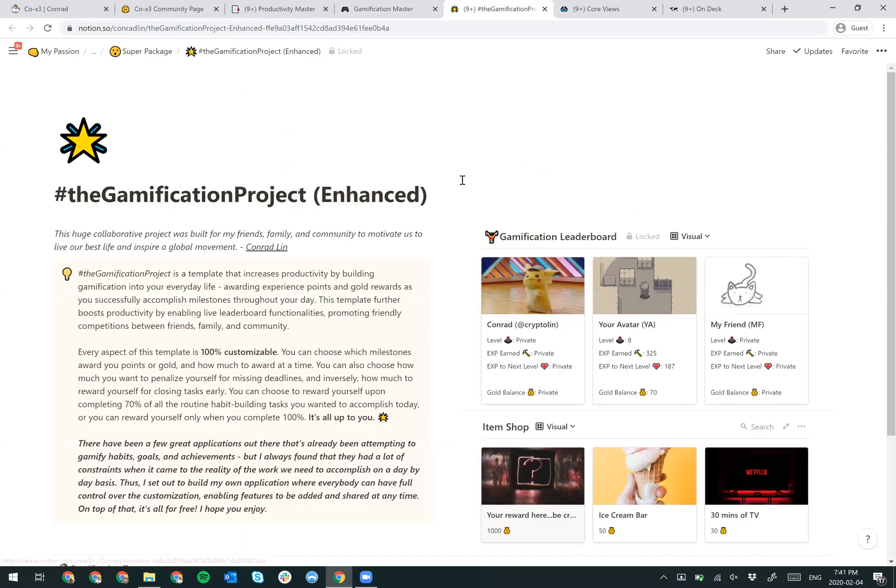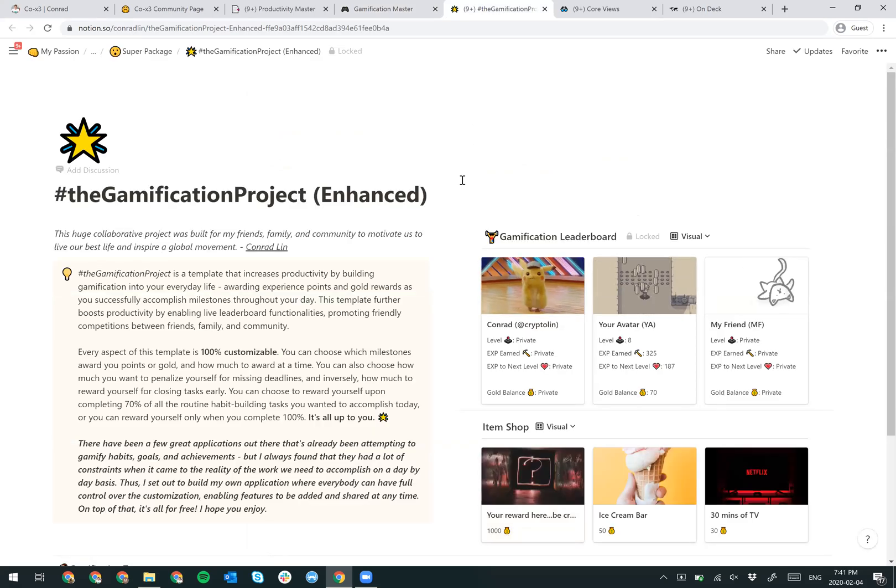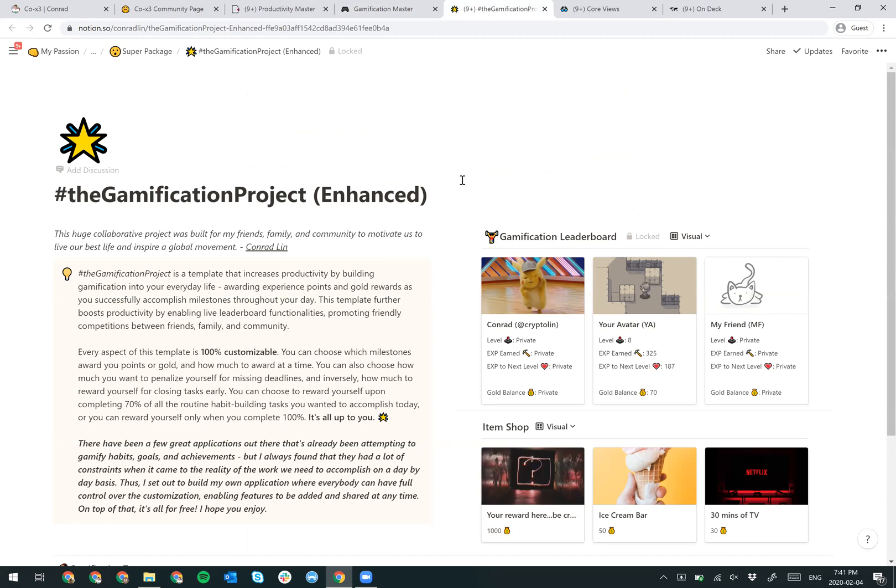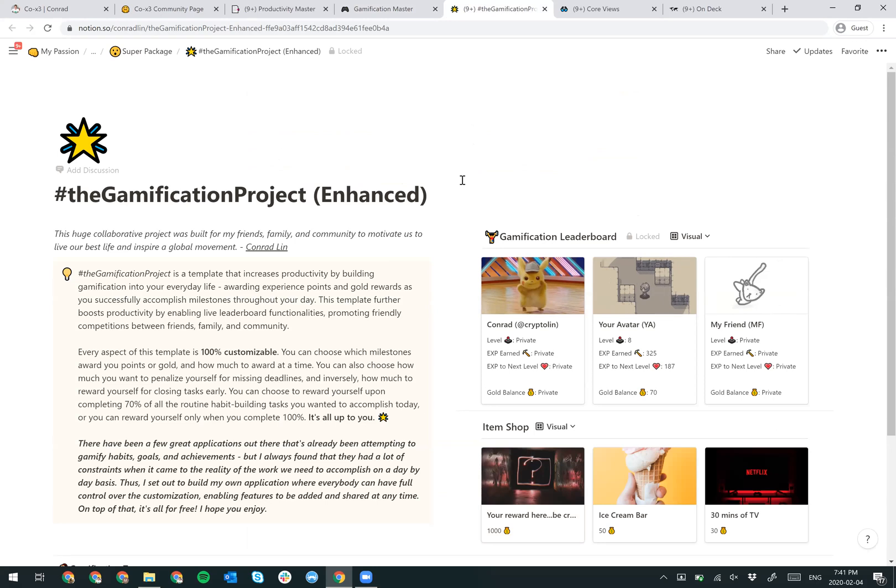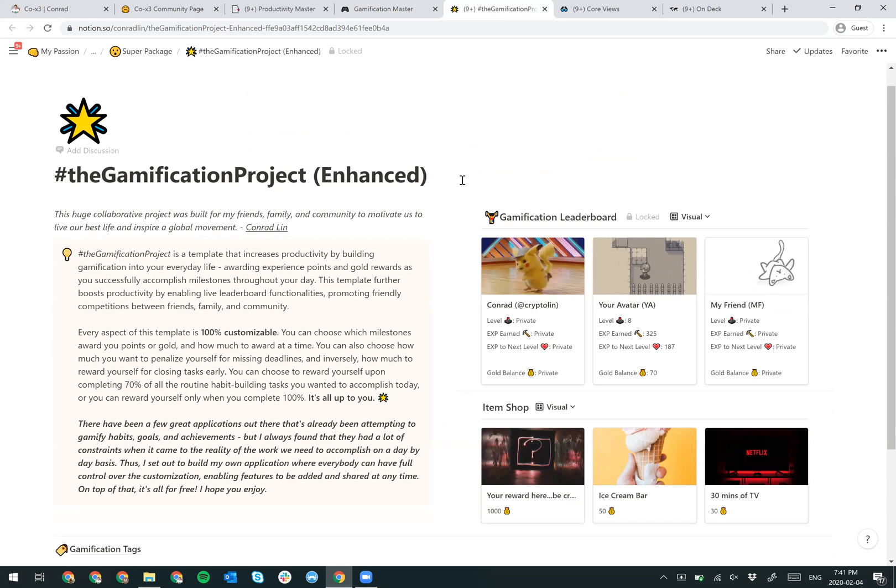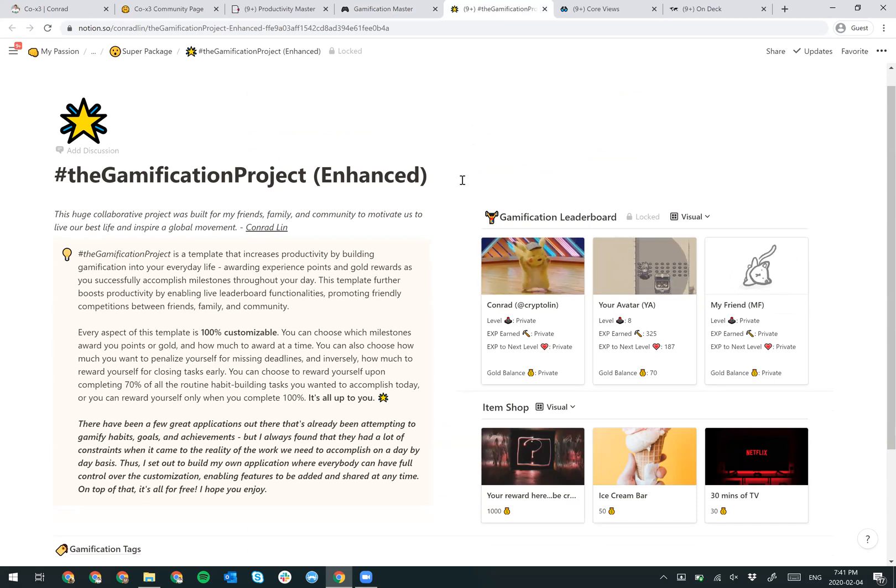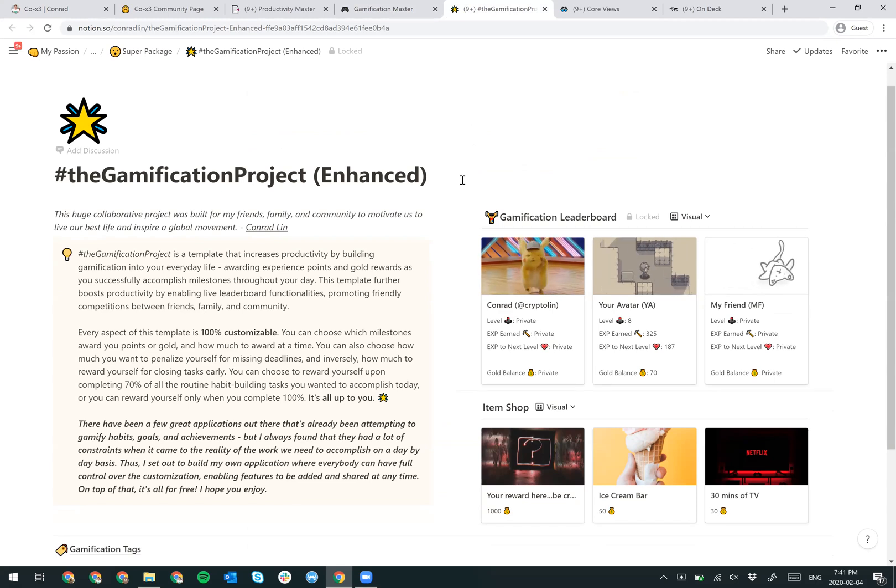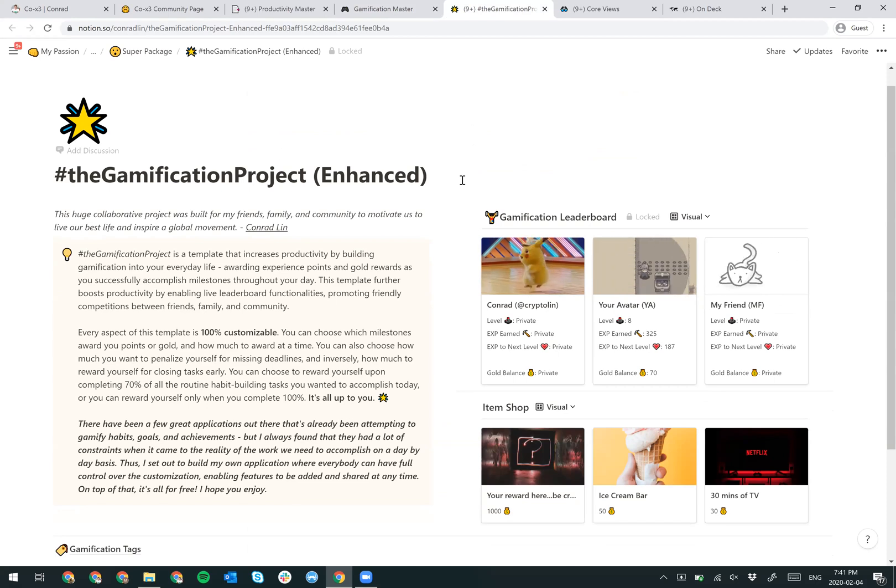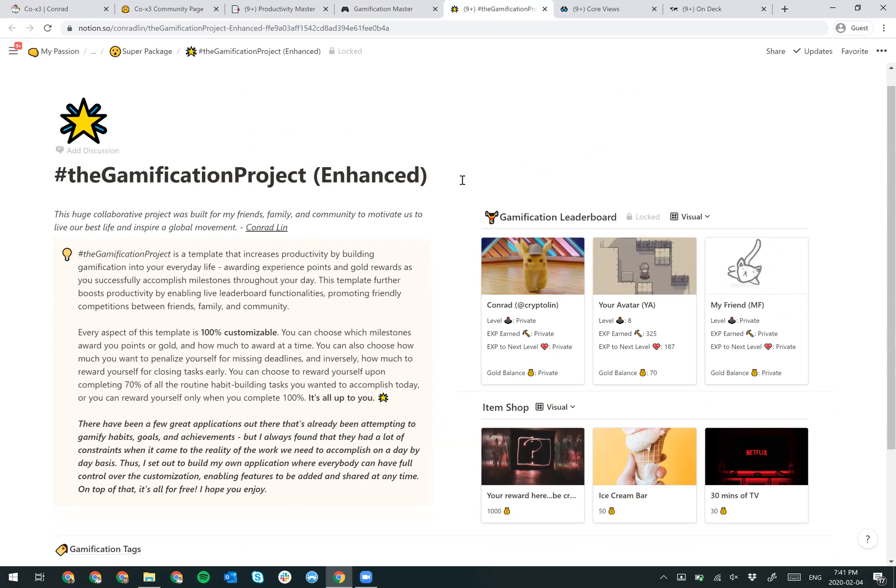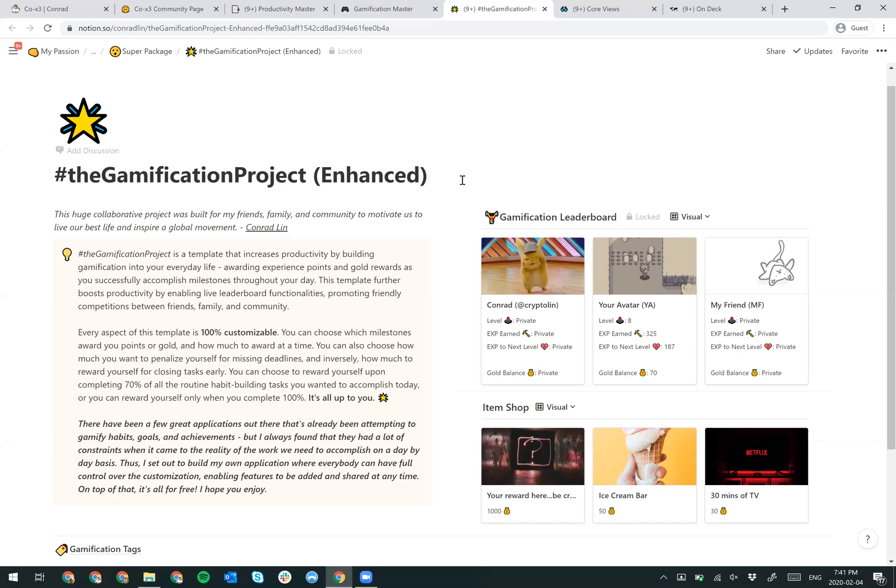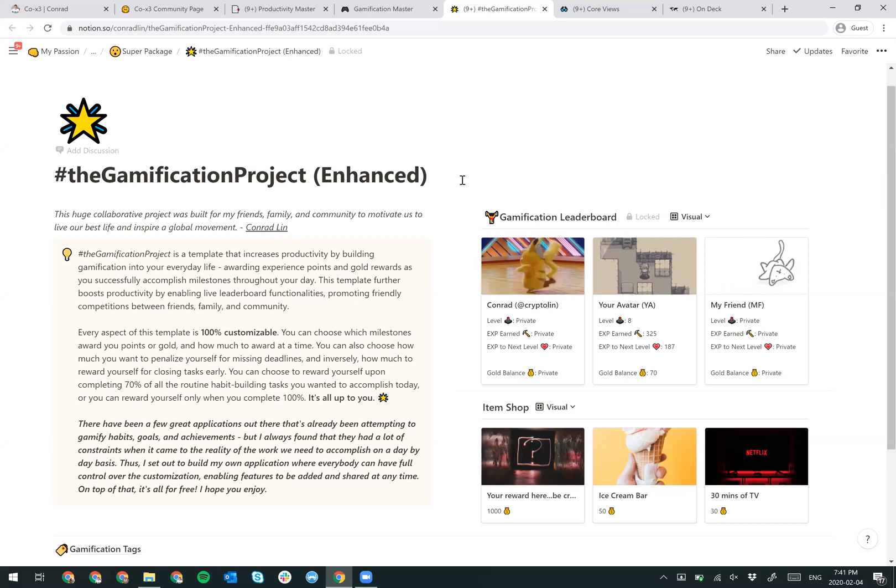Let me introduce to you the Gamification Project. Essentially, it's a collaborative project that I built for my friends, family, and community to motivate us to live our best life and start a global movement. Many of you might have already been used to many different habit trackers or Habitica - many apps out there that promise to gamify your life and help you assign those experience points or goal values. But I've always found that they're not customizable. Everyone's life is very different. And there's no way that one cookie cutter app can ever solve all your problems.